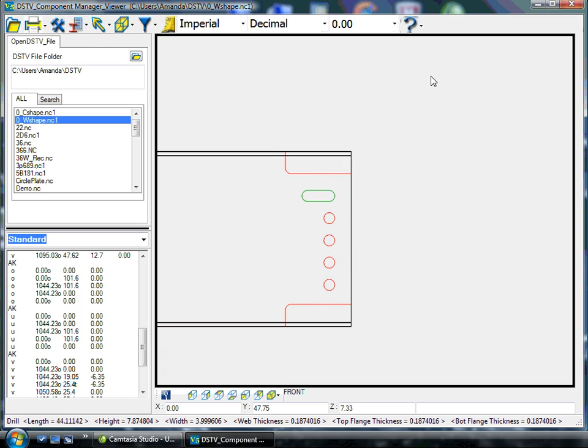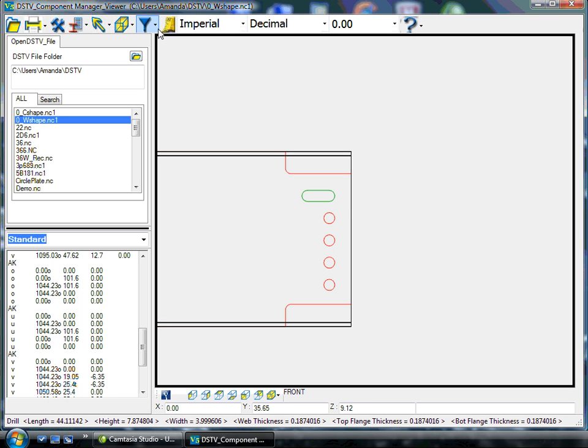We remove our dimensions, and we can see our copes, our cuts, slots, and holes.